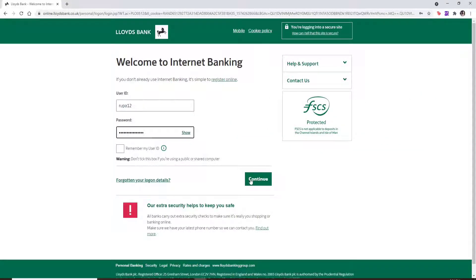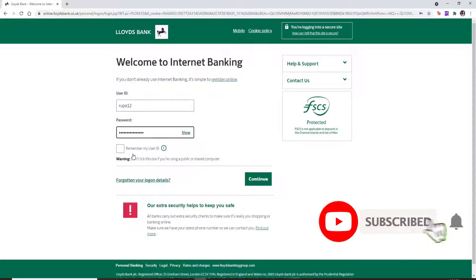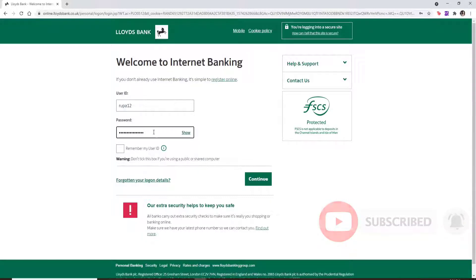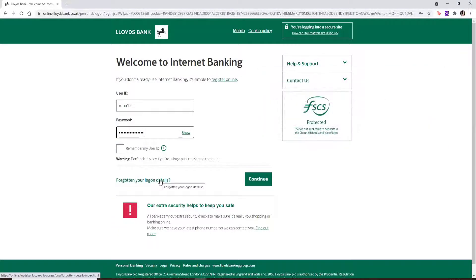In case you don't remember your login details — your user ID or your password — you can click on the link that says 'Forgotten your login details.' Follow the instructions and either look for your user ID or reset your password to a new one that you can remember easily.